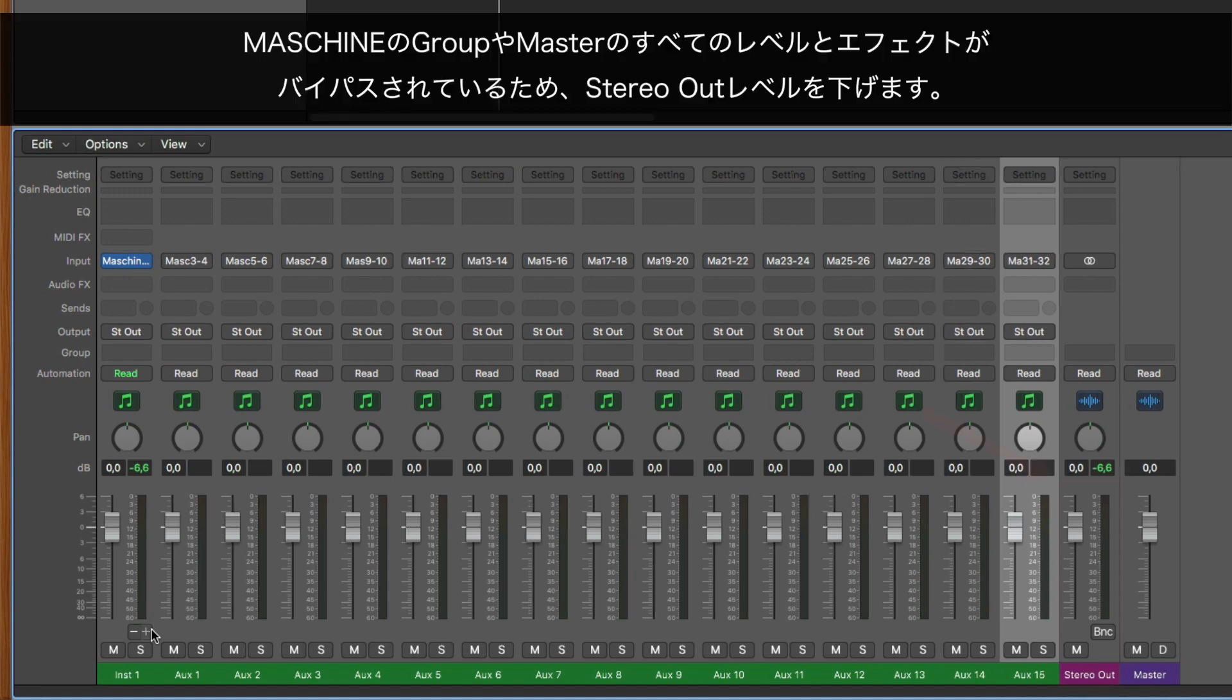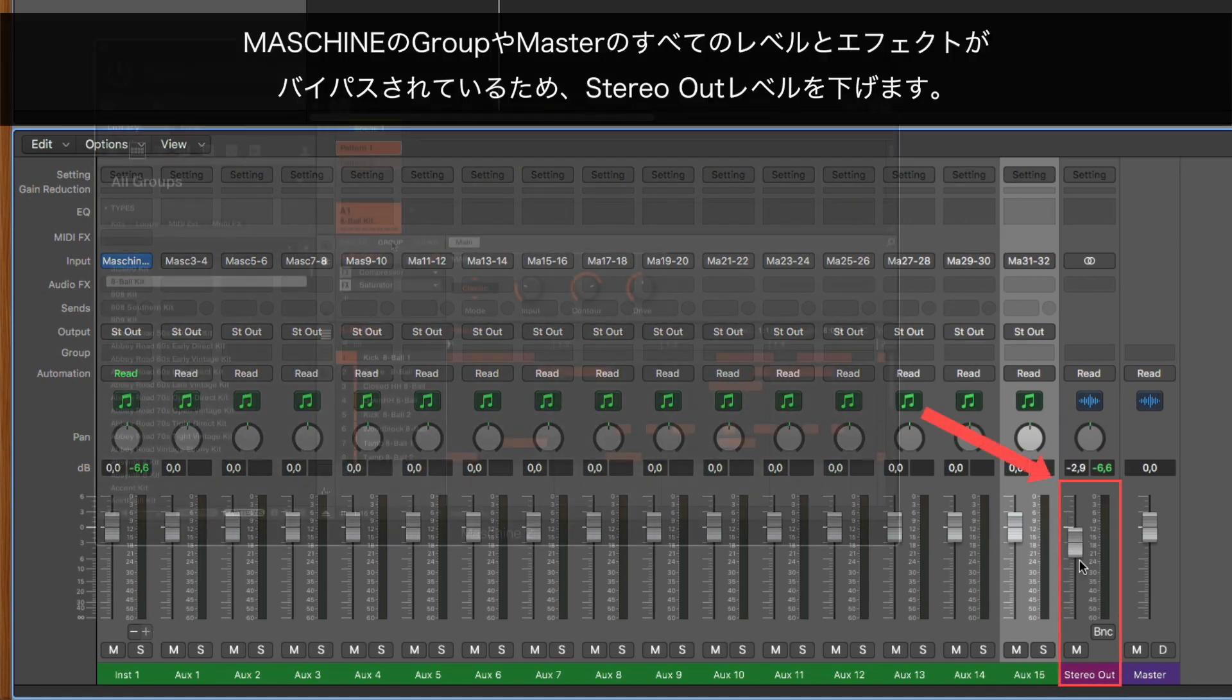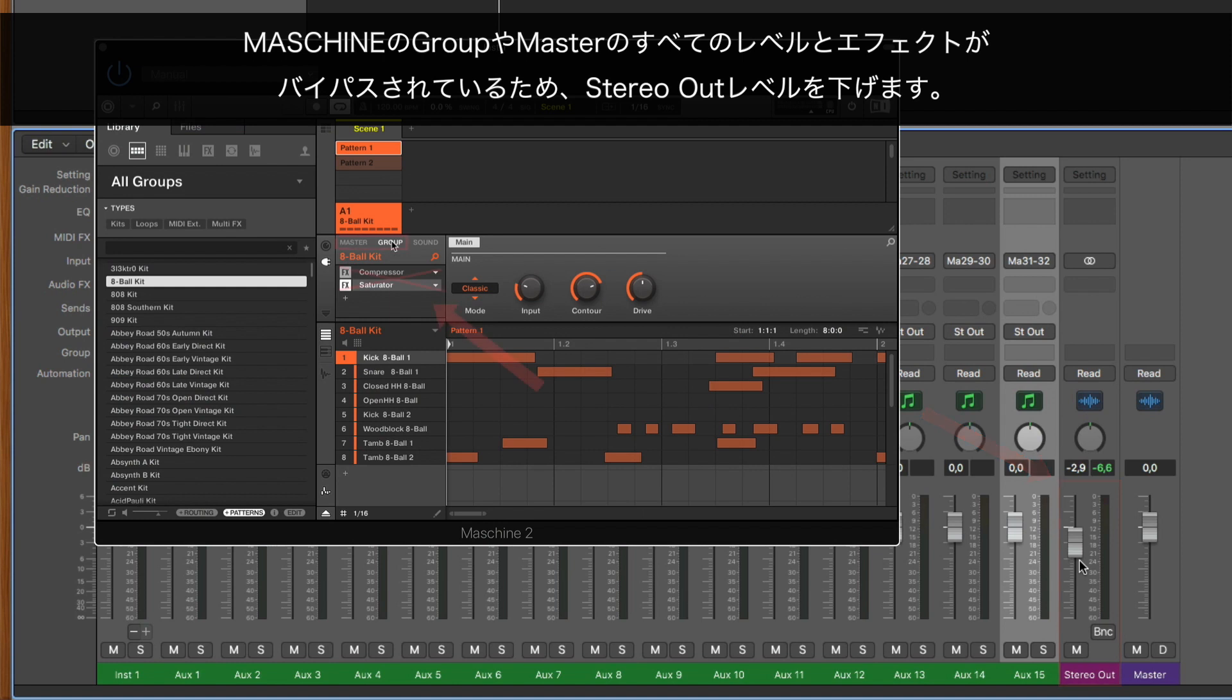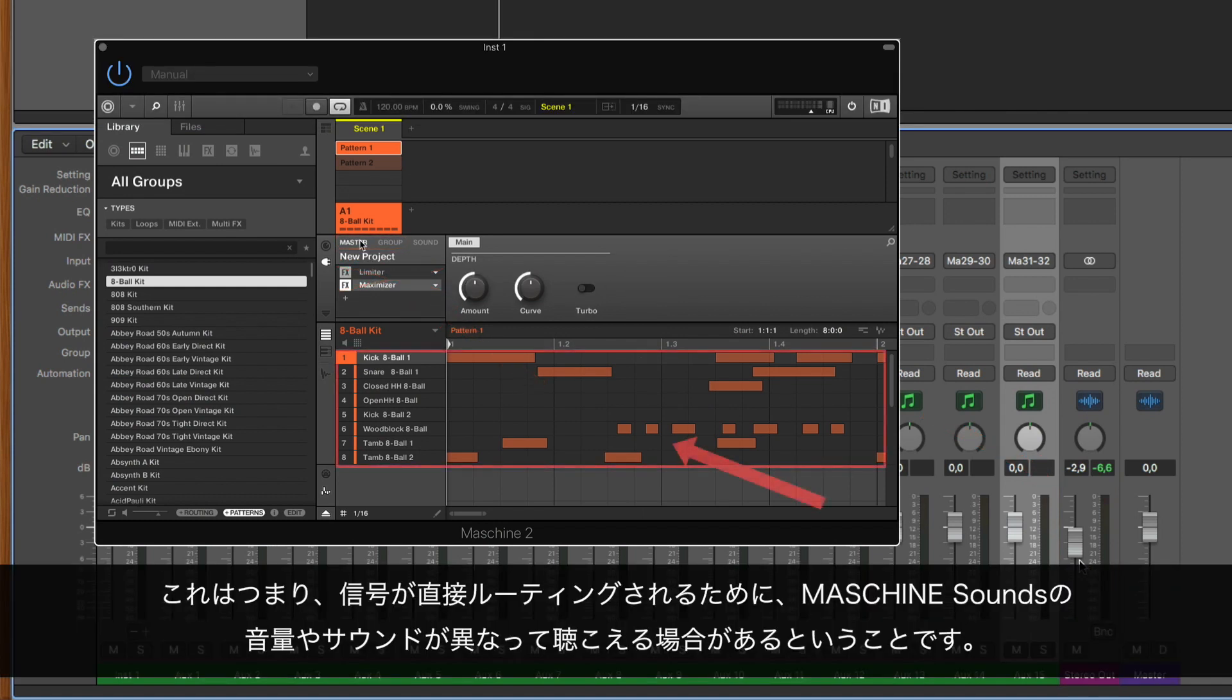Lower the stereo out level, as now all of your MASCHINE group and master levels and effects are bypassed. This means your MASCHINE 2 sounds may have different volumes and sound different as the signals are routed directly.